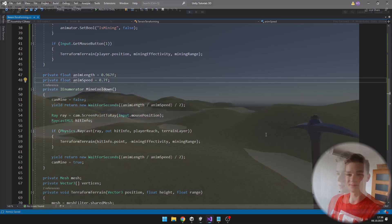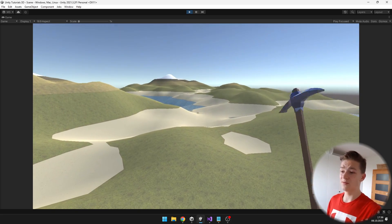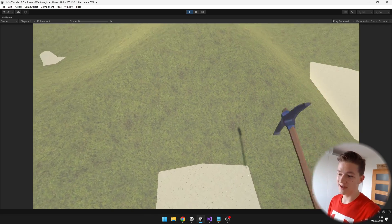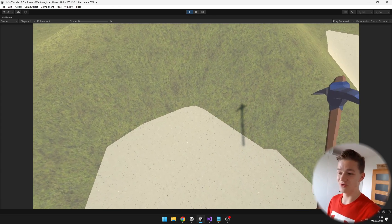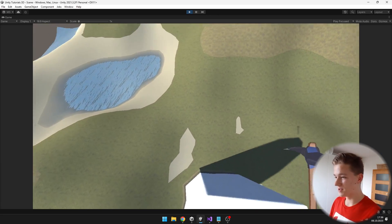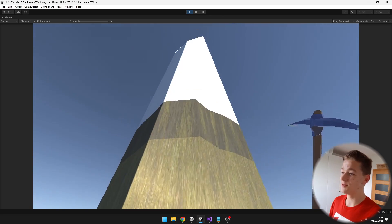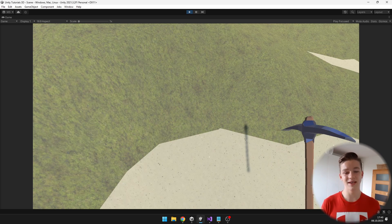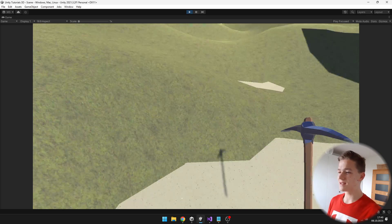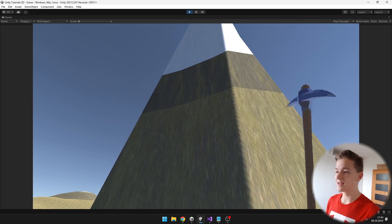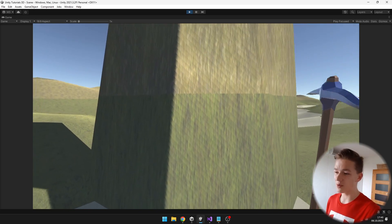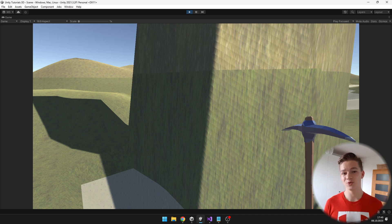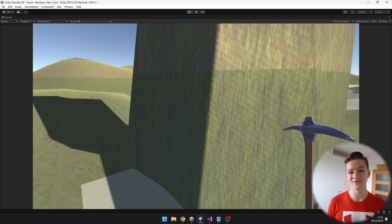Now when I click, the animation plays correctly and I can even hold the button and it keeps playing. When I dig into the ground, the terrain height changes at the exact moment when the pickaxe hits the ground, which looks really nice. Making the terrain higher still works too. This was just an introduction to making terrains modifiable — we still can't make caves or cliffs since each point of the terrain can hold only one height value. For caves, you would need the marching cubes algorithm, which I'm planning to cover in a future video.